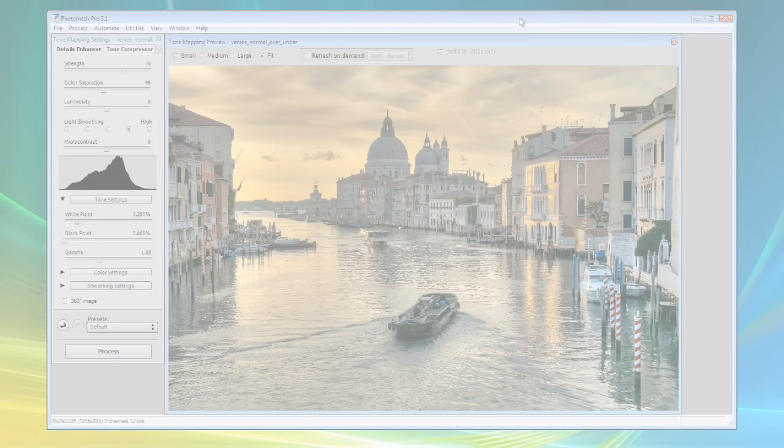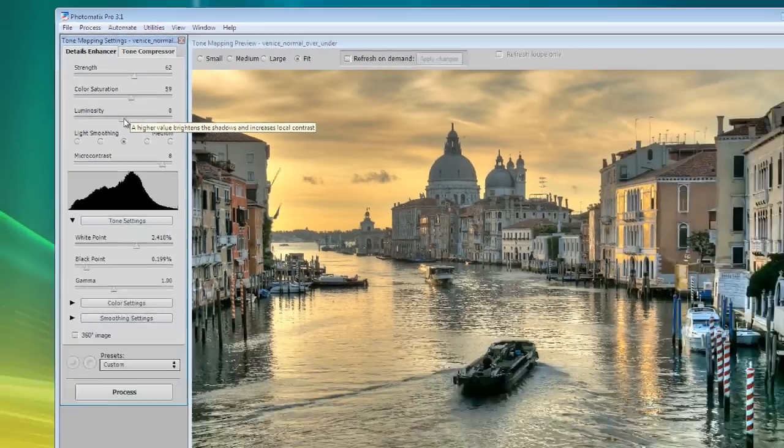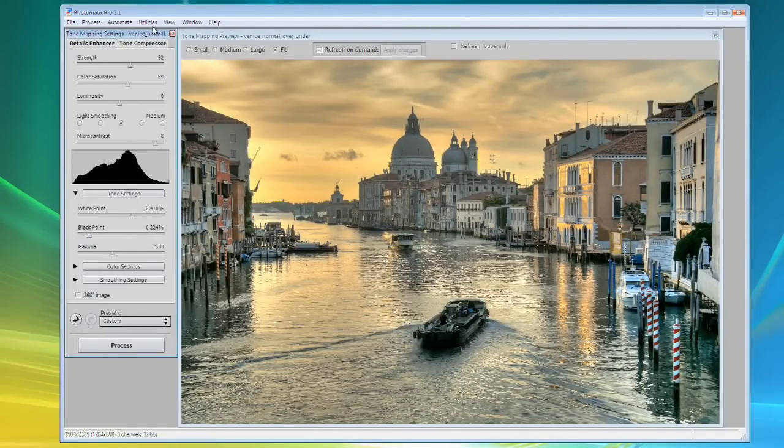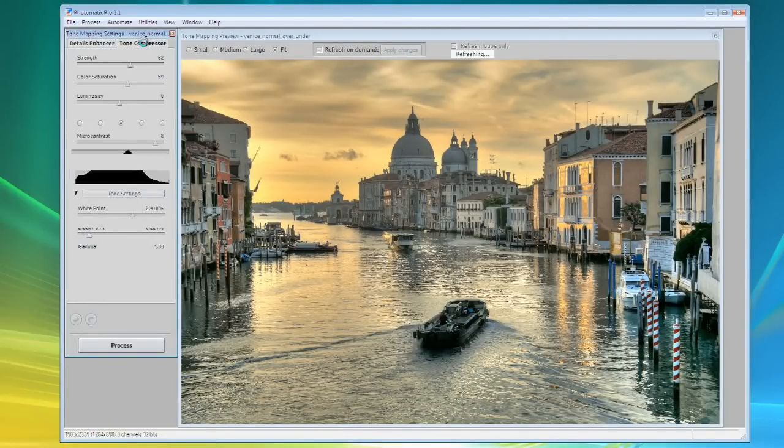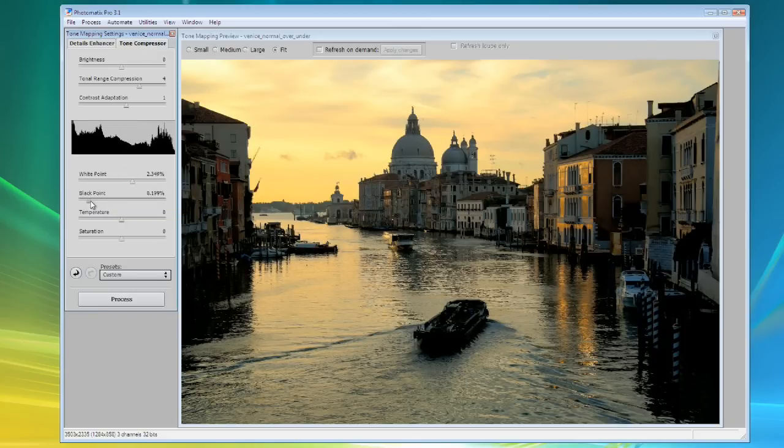Use the controls on the tone mapping settings palette to adjust the tone mapped image to your liking. There are no general rules for the settings. This really depends on your personal taste and the effect you want to achieve. Try both tone mapping methods with your image.